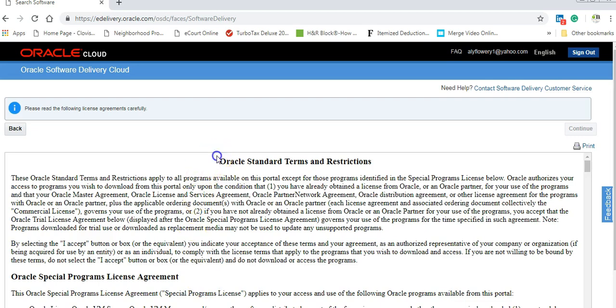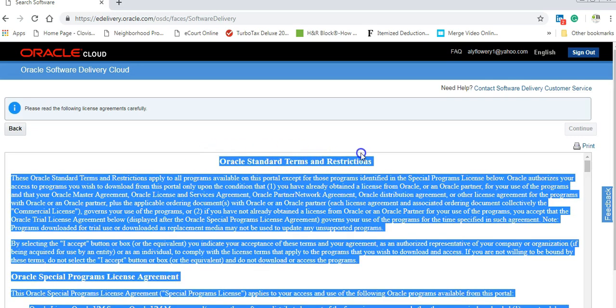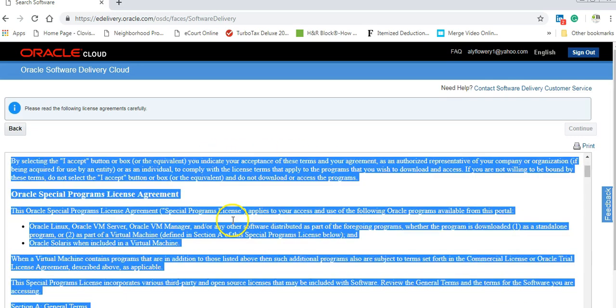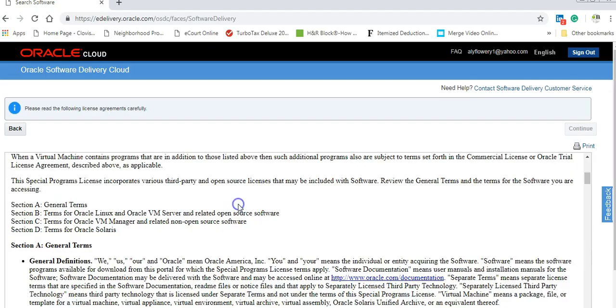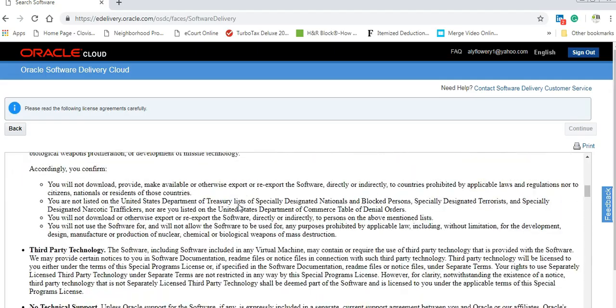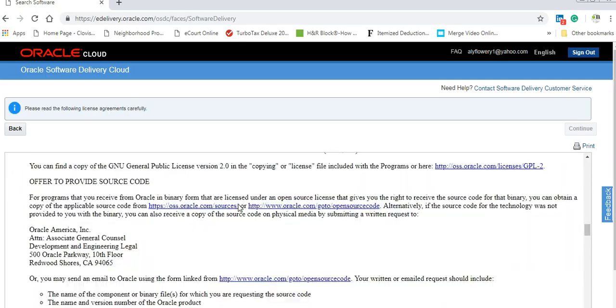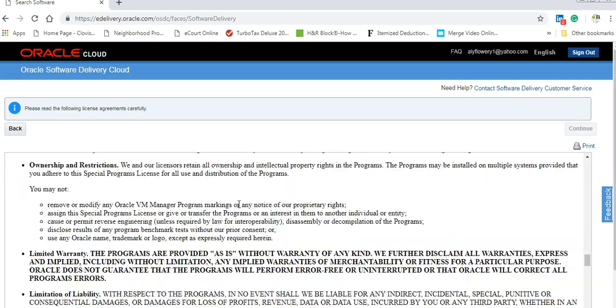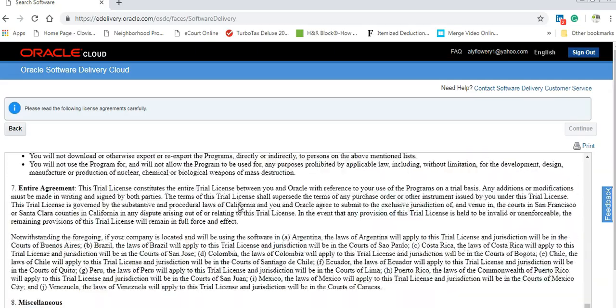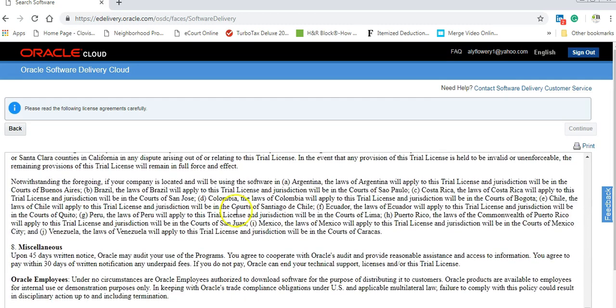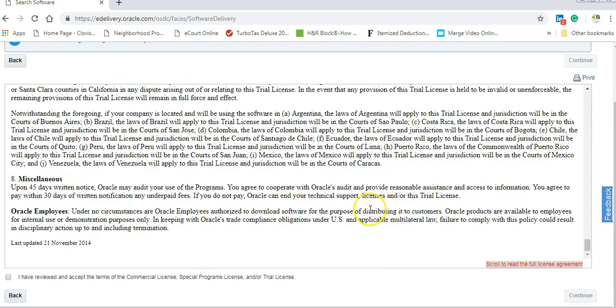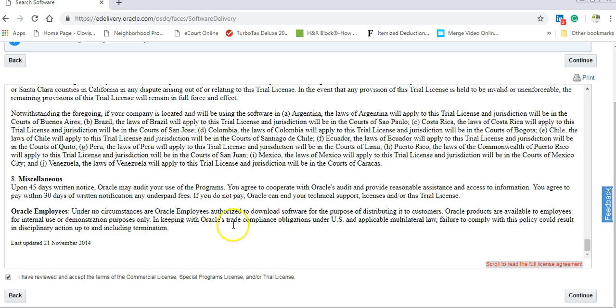You will get here Oracle Standard Terms and Restrictions. You can read all of that if you have time. If you don't have time like me, I will accept and say I accept everything. I will go down. I have reviewed and accept all the term of the commercial license. This is only for personnel for education, not for company, not for business. And now you are okay to go and continue.